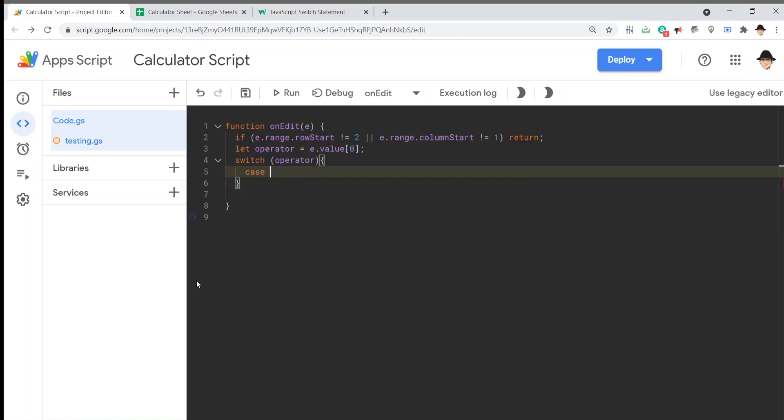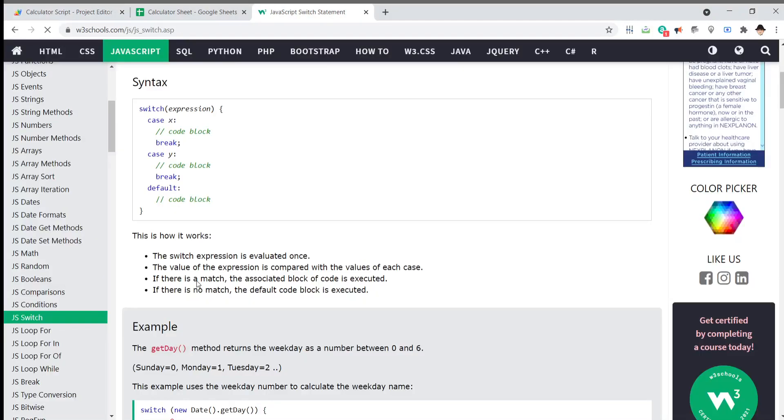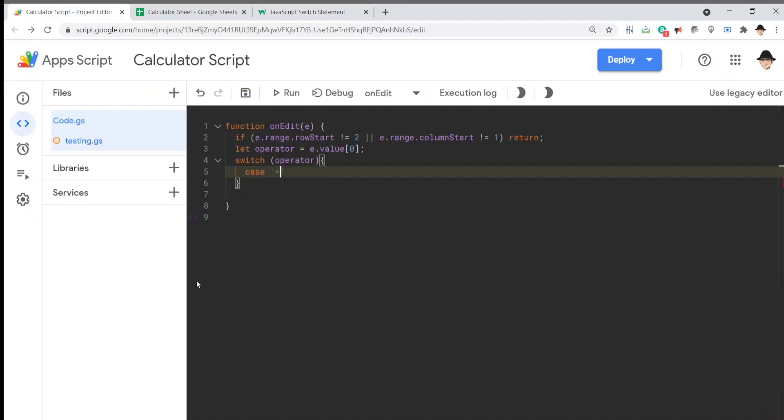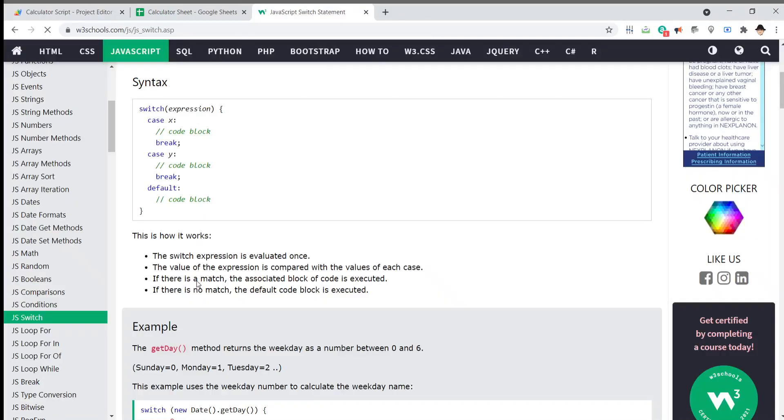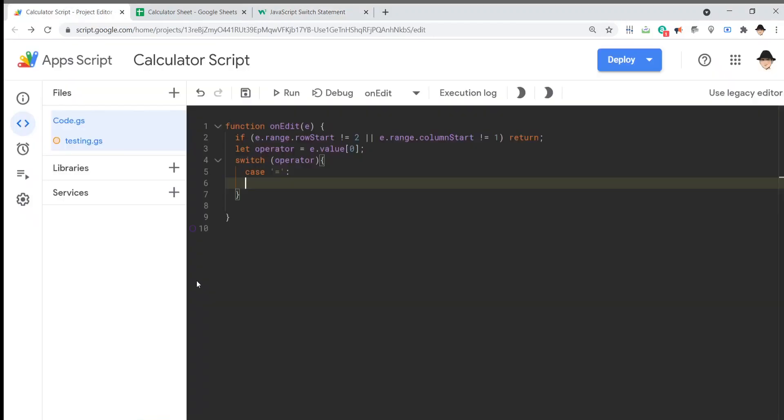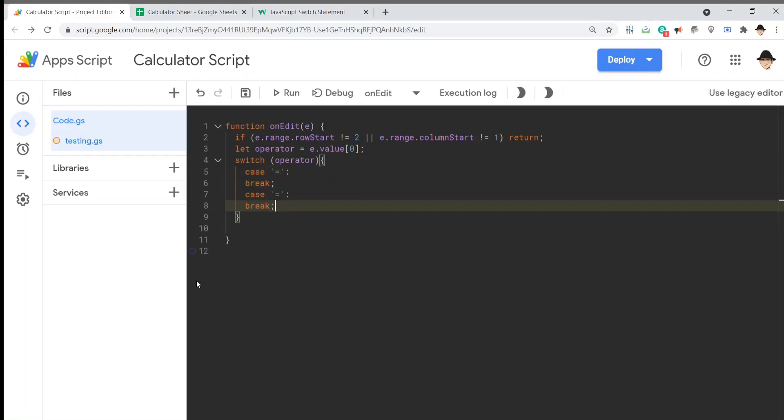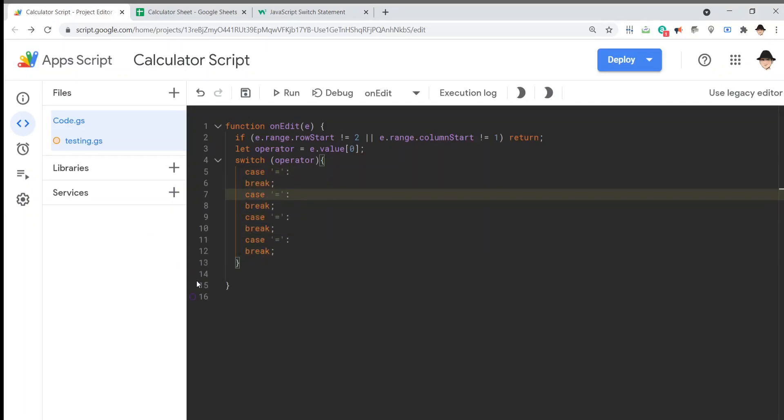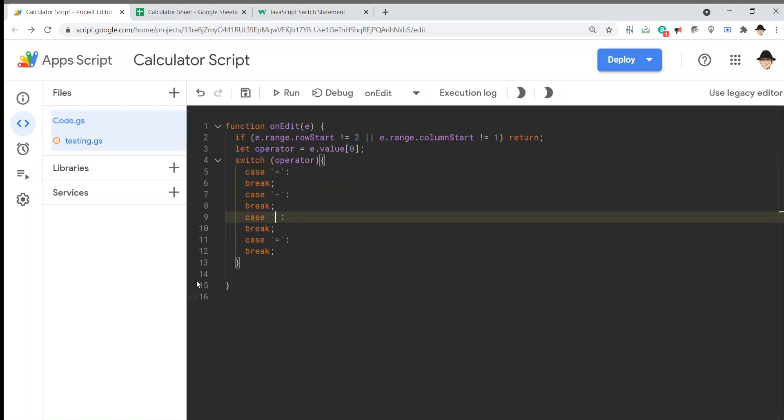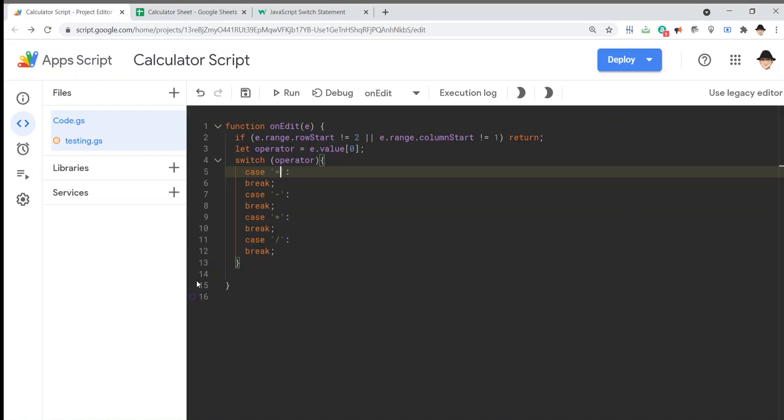Case, and we can actually just do the character equals. Equals. Right, that's what we're looking for. Colon, break. I'm just going to copy this. So, that's going to be plus, minus, multiply, divide.